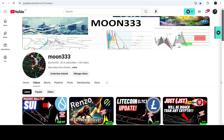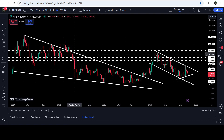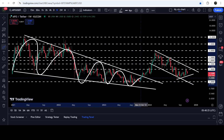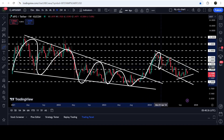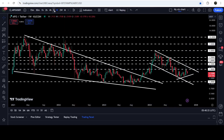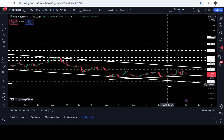Hey friends, this is Atip here. Welcome to the new update on API3. On the seven-day timeframe chart, API3 has already broken out of a very big and long-term falling wedge pattern, and after that it is stuck inside another down channel. Recently, you can see that the price was once again rejected by the resistance of the channel.